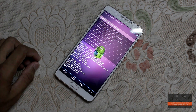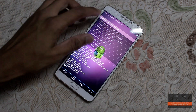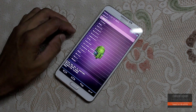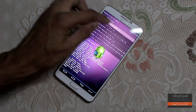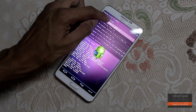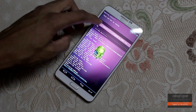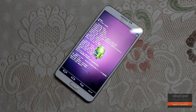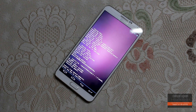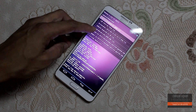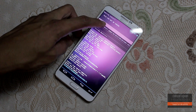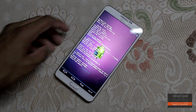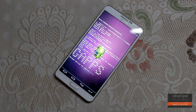Now hit install zip and first of all flash the ROM file. Once that is done, flash the GApps, and finally after that just flash the SuperSU file.